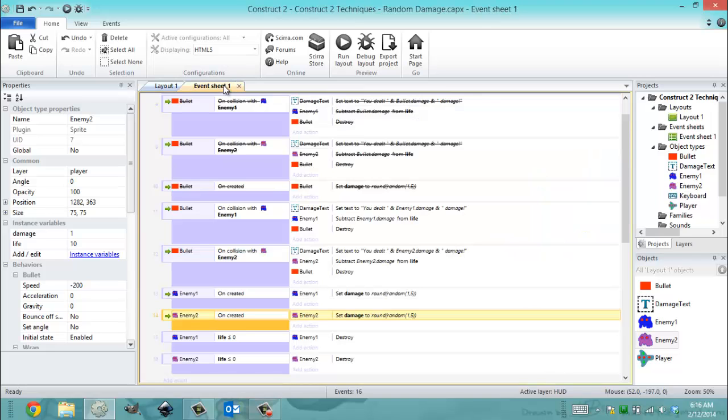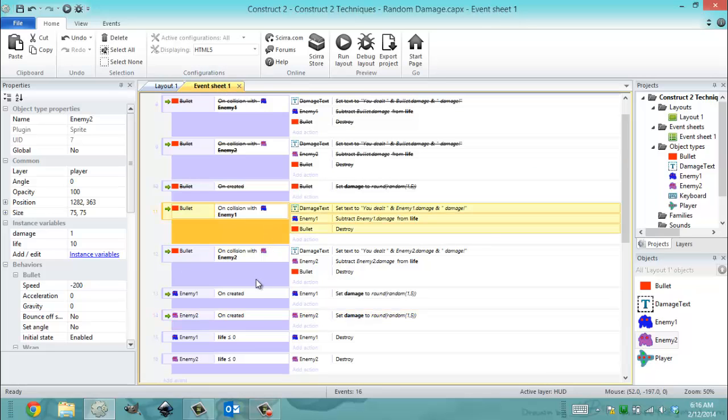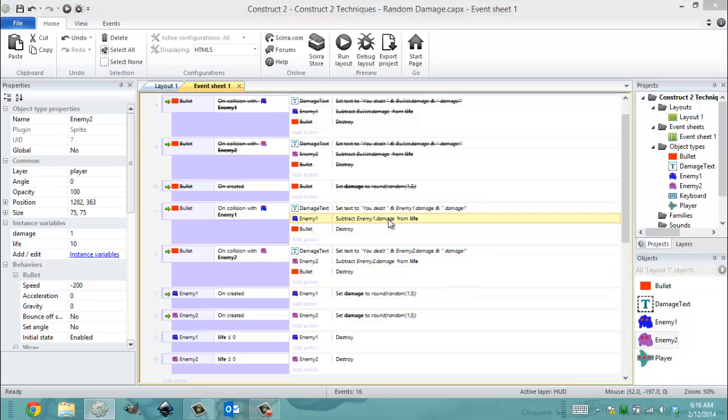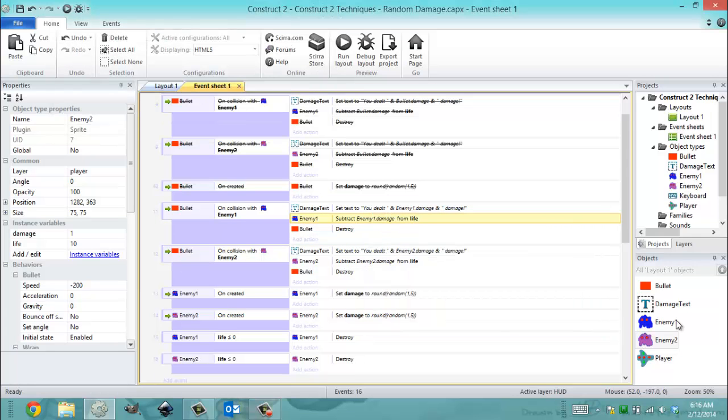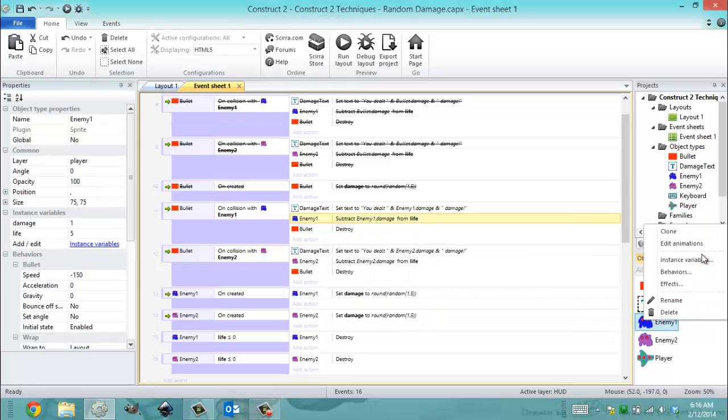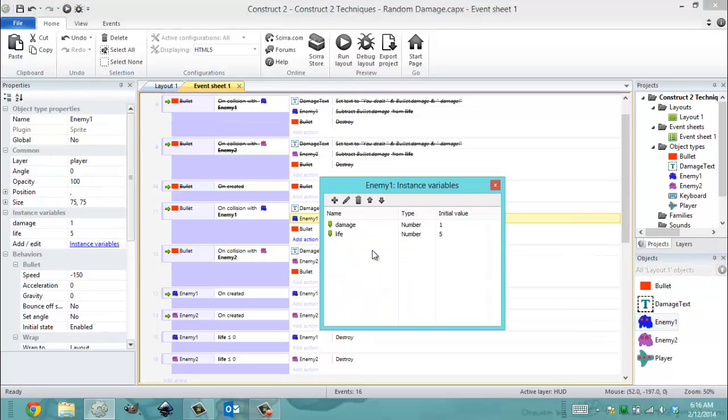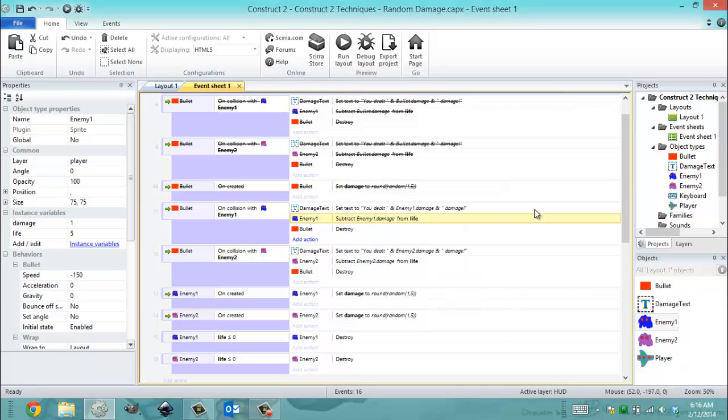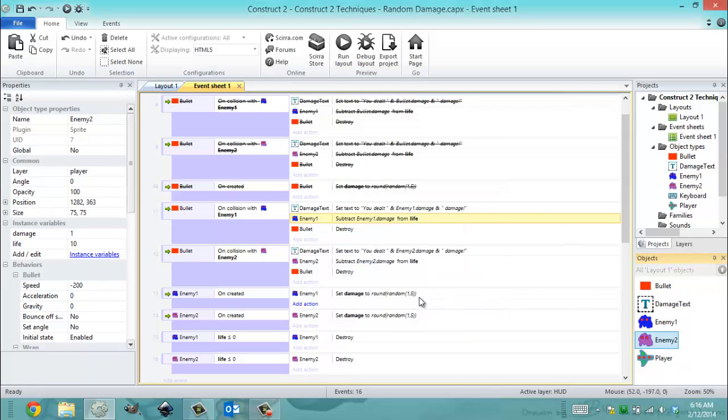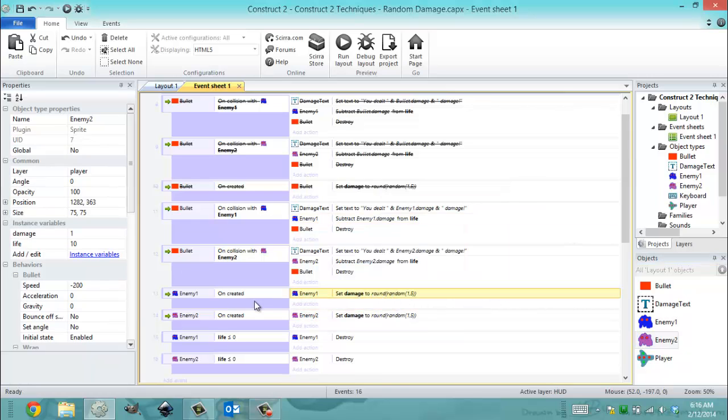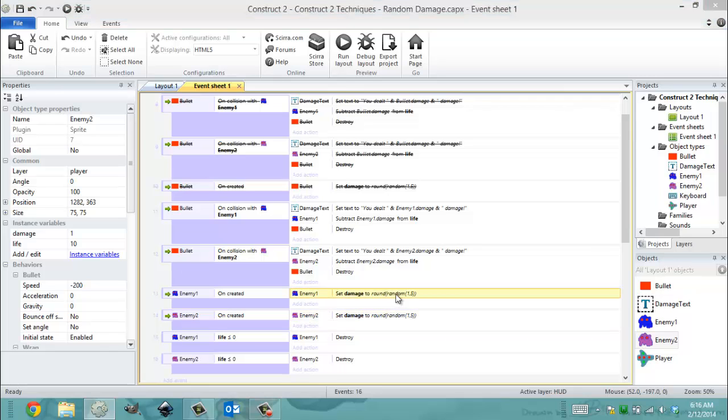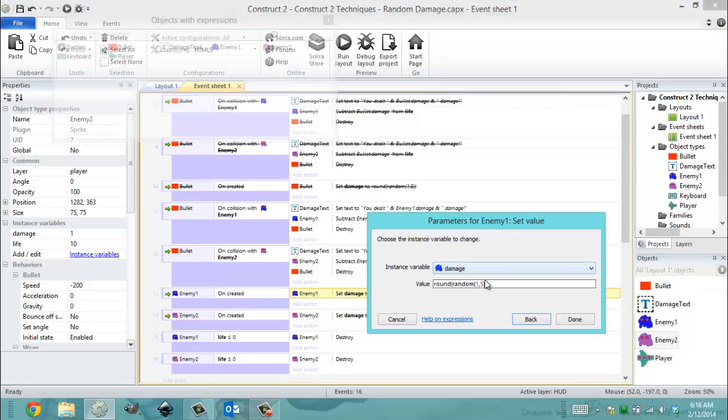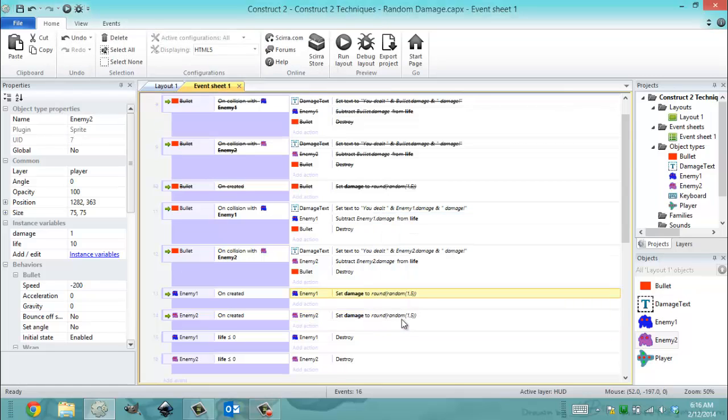So what I did with this was I did a similar thing to before. However, instead of subtracting the bullets damage, I now have instance variables on each enemy called damage. And I randomized those. So when I create an enemy one or an enemy two, I set their damage variable to a random value between one and five, just like I did with the bullet.